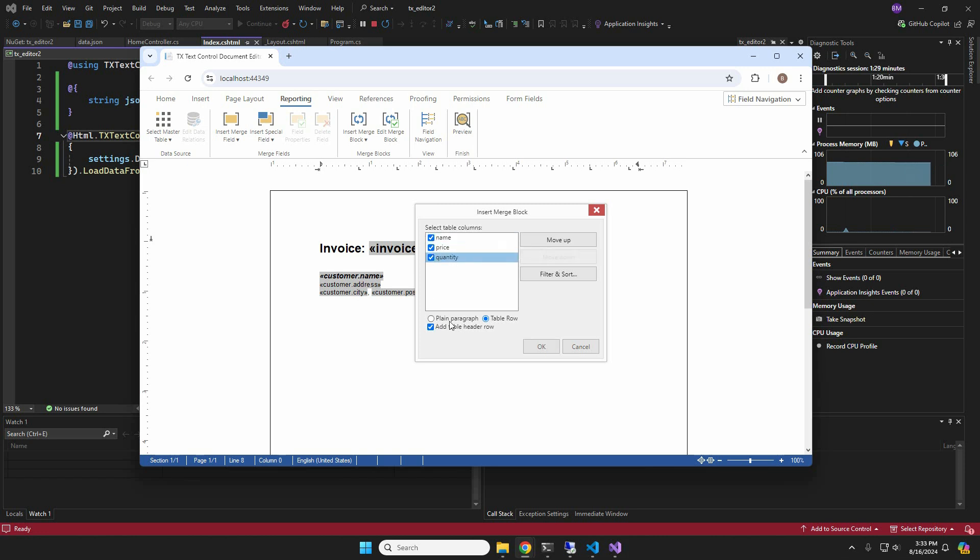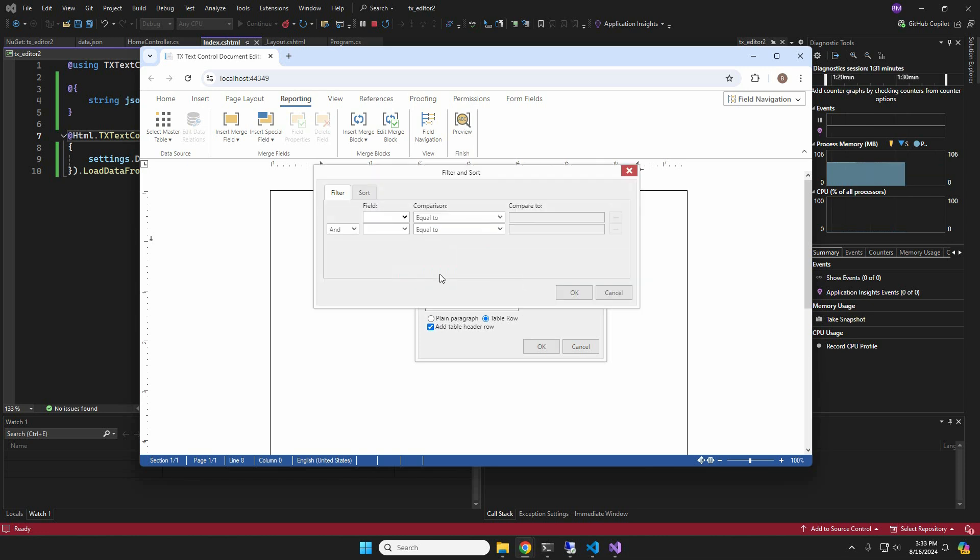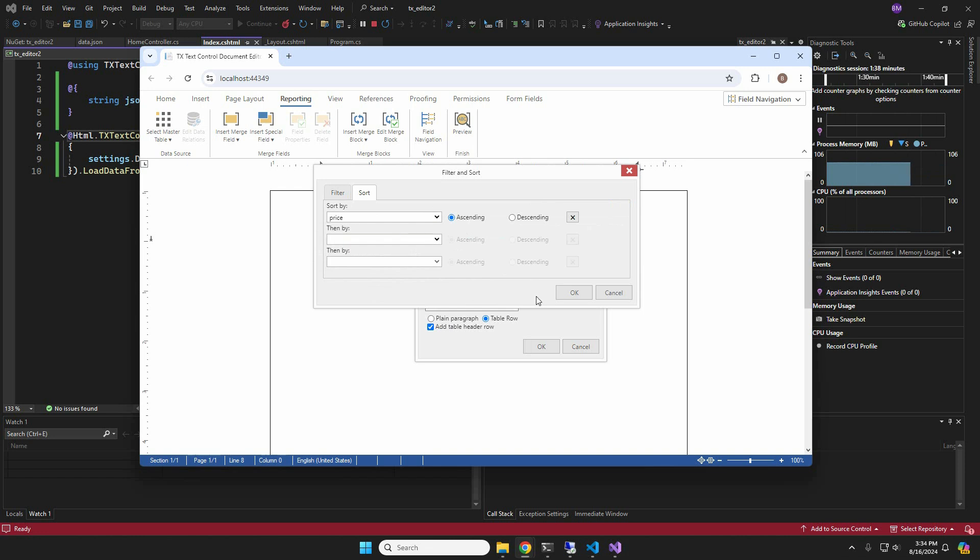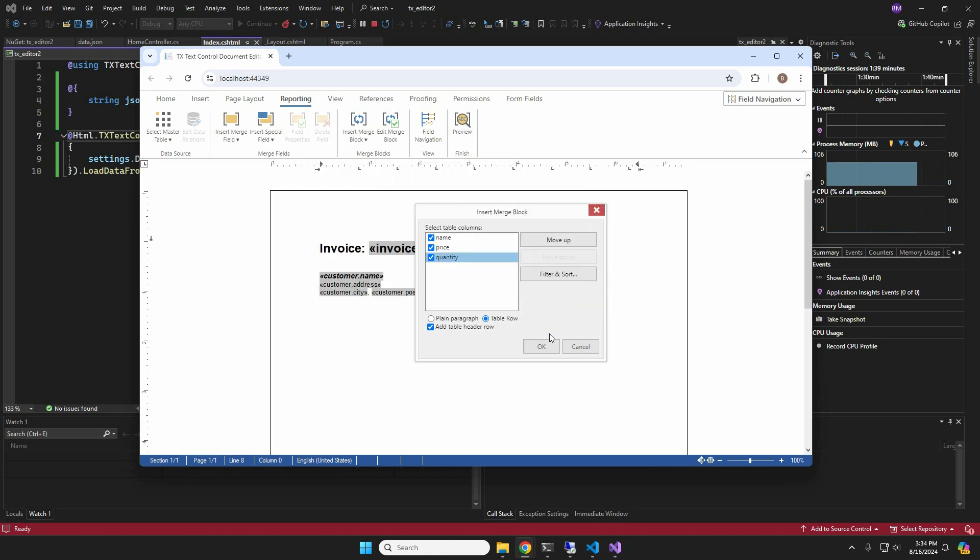A dialog box opens where you can select the available fields. You can also insert a table header or filter and sort the repeating items. We will sort by price and insert the block.